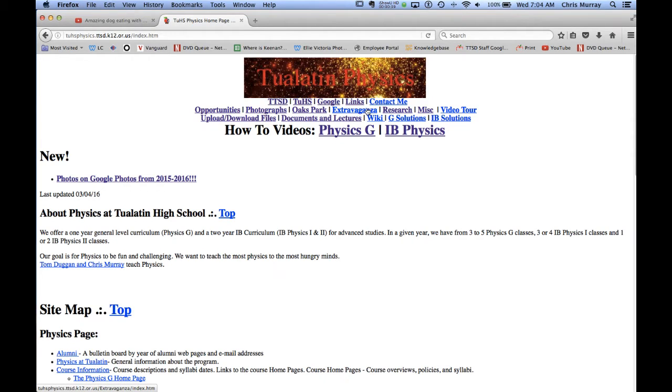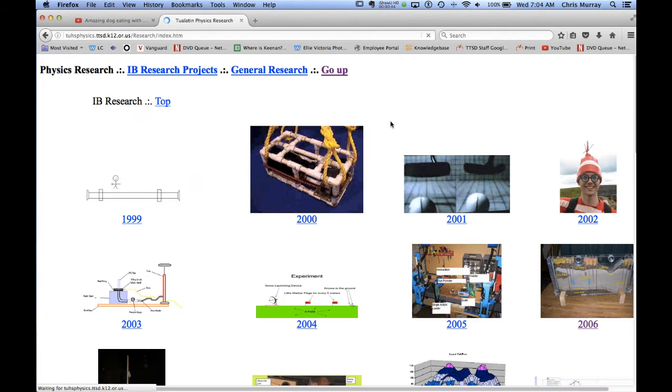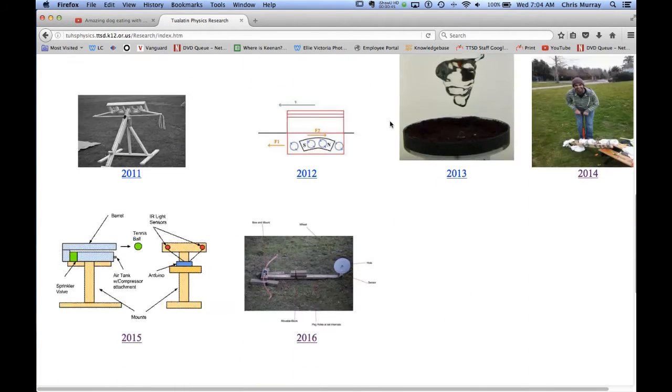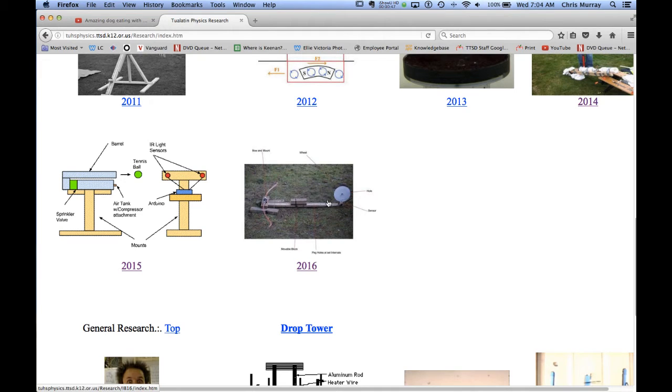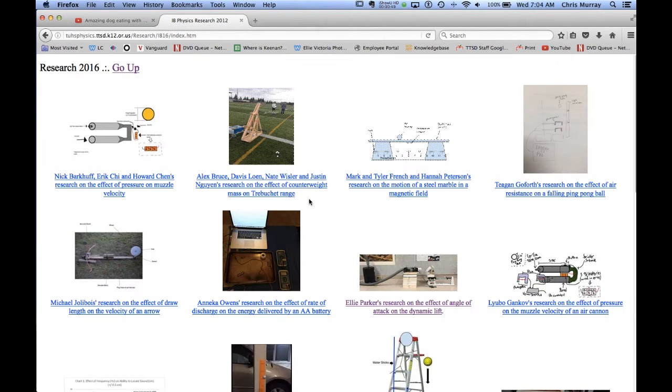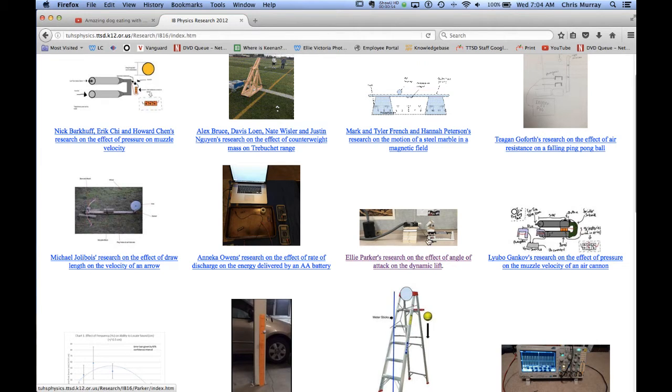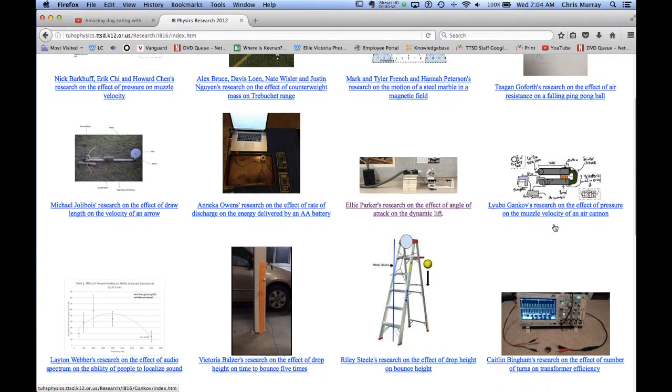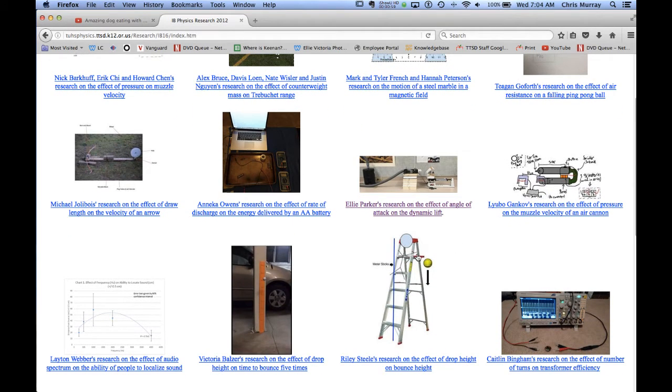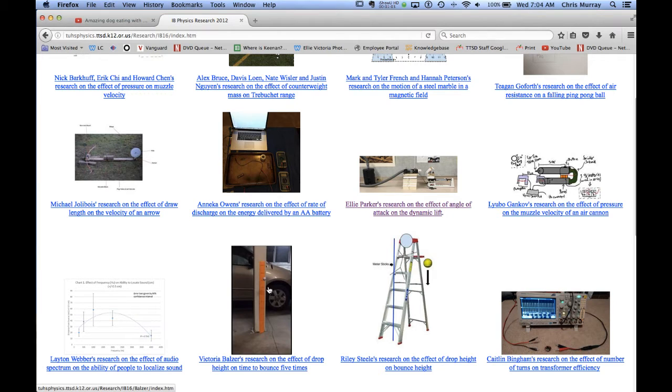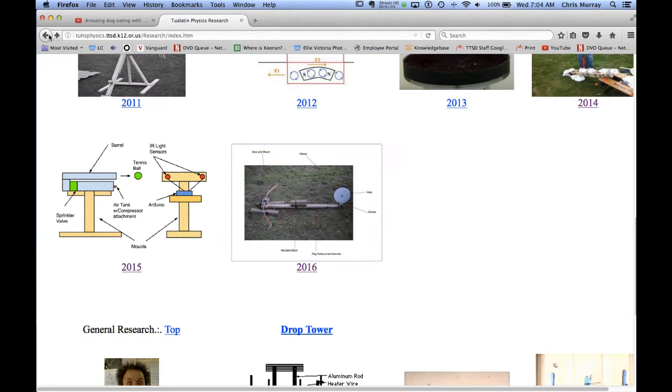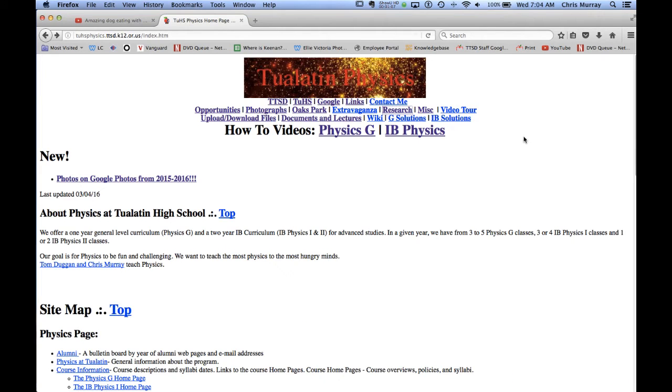Extravaganza that goes on in the spring. If you're an IB student, if you think you're going to take IB physics 2, you could check out the research page. All the kids make websites about their research so you can come in here and look at Ellie Parker doing research on the effective angle of attack on dynamic lift and air rifle design and bouncing ping-pong balls, etc. So that's research.